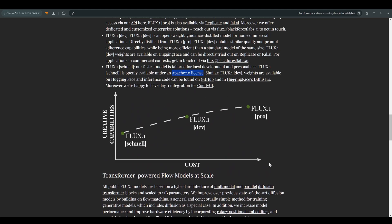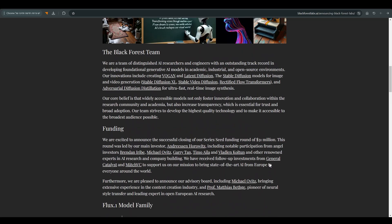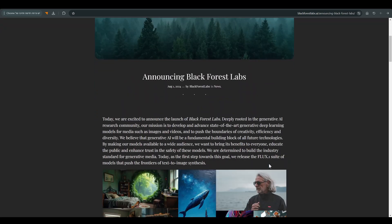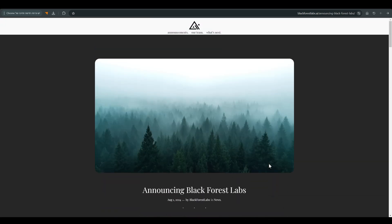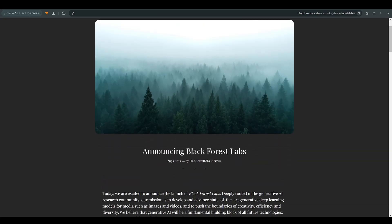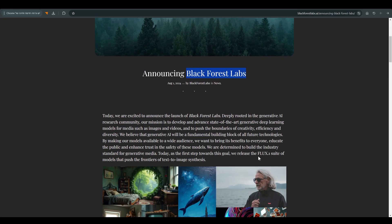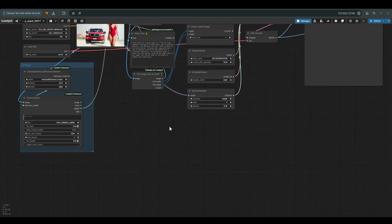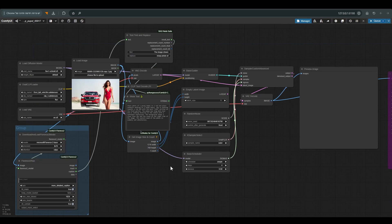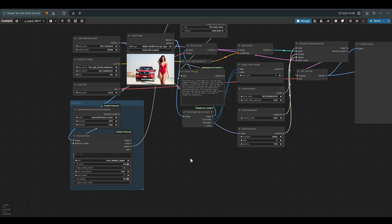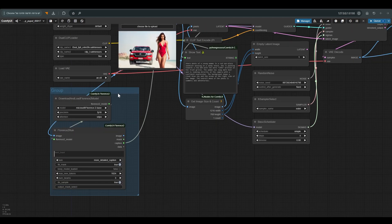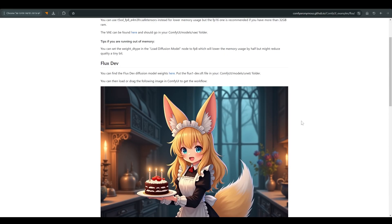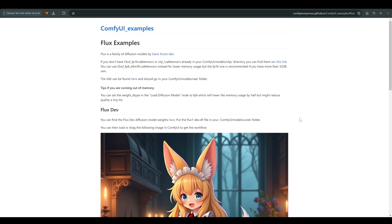I will of course leave a link to this page of Black Forest Labs, the guys who created this model, and you can read and be impressed by many interesting things that will probably come in the future. Beyond that we will see workflow image to image with the Flux model, which gives us quite an interesting quality to the images we have already created. But let's start at the beginning.